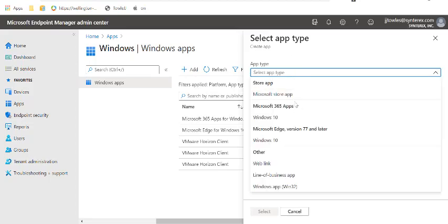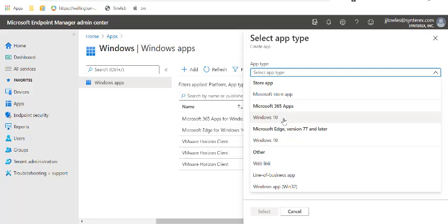Essentially your options are: you can deploy an app from the Microsoft Store, you can deploy certain Microsoft apps really easily and automatically, whether it's Office 365 or Edge.